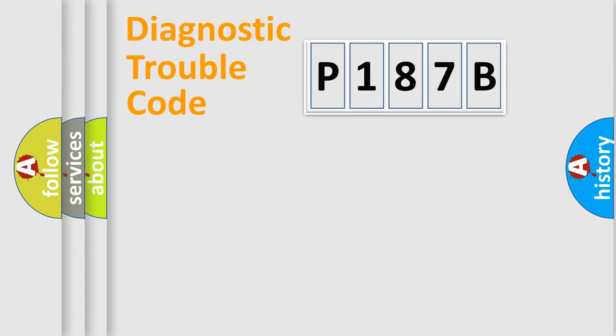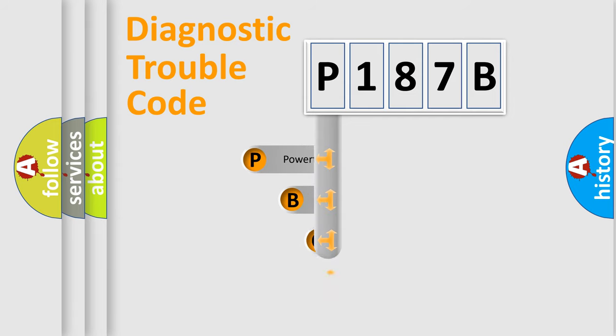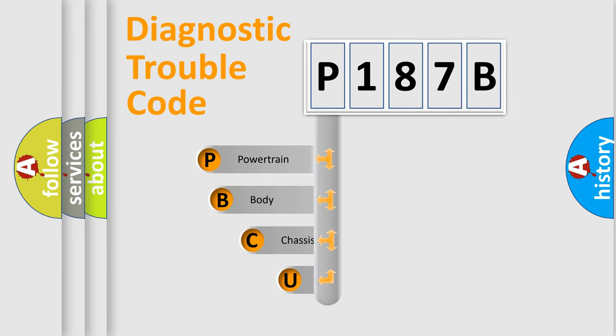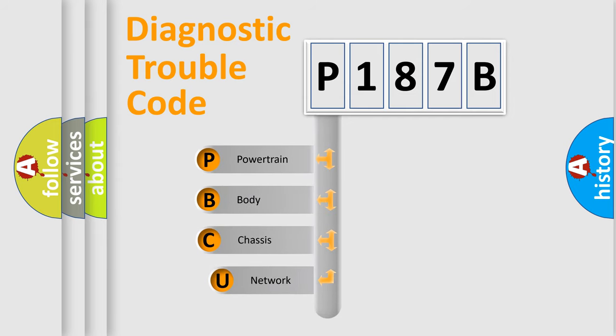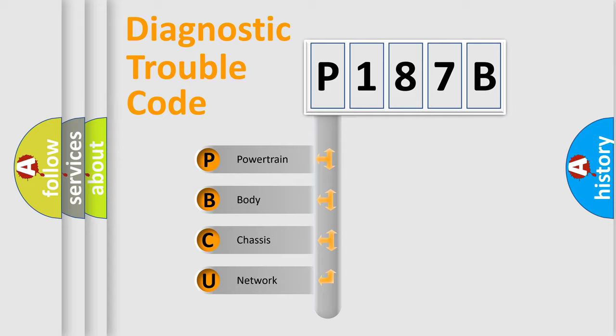First, let's look at the history of diagnostic fault code composition according to the OBD2 protocol, which is unified for all automakers since 2000. We divide the electric system of an automobile into four basic units.